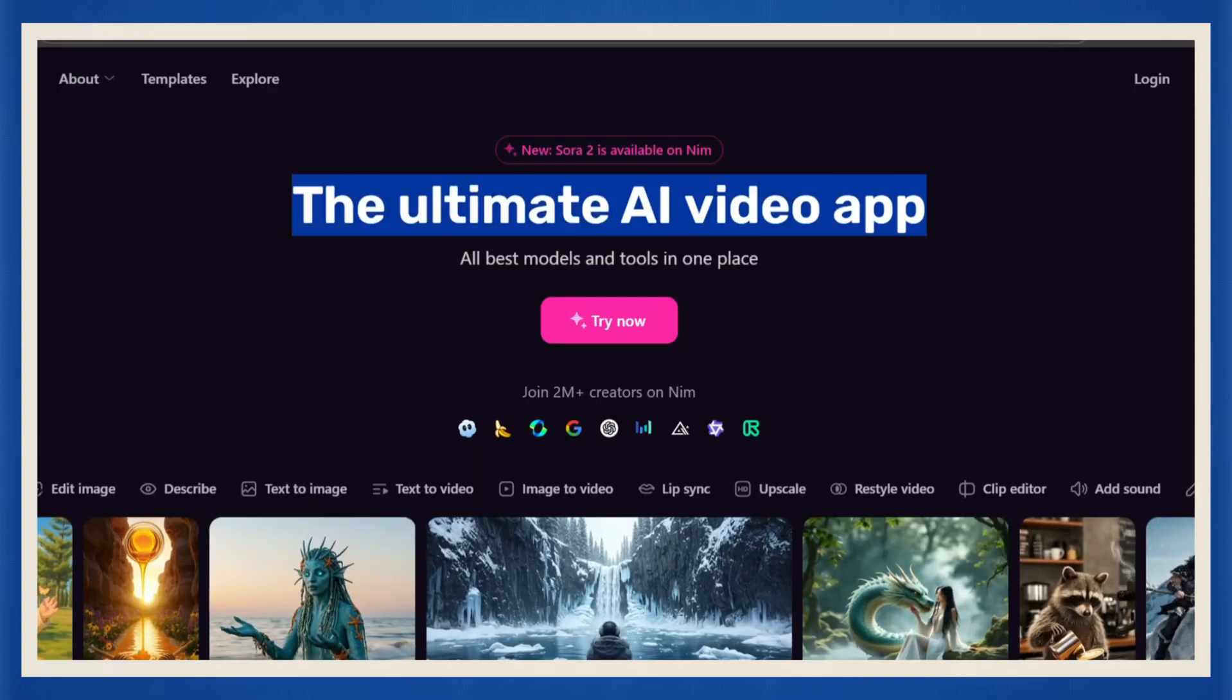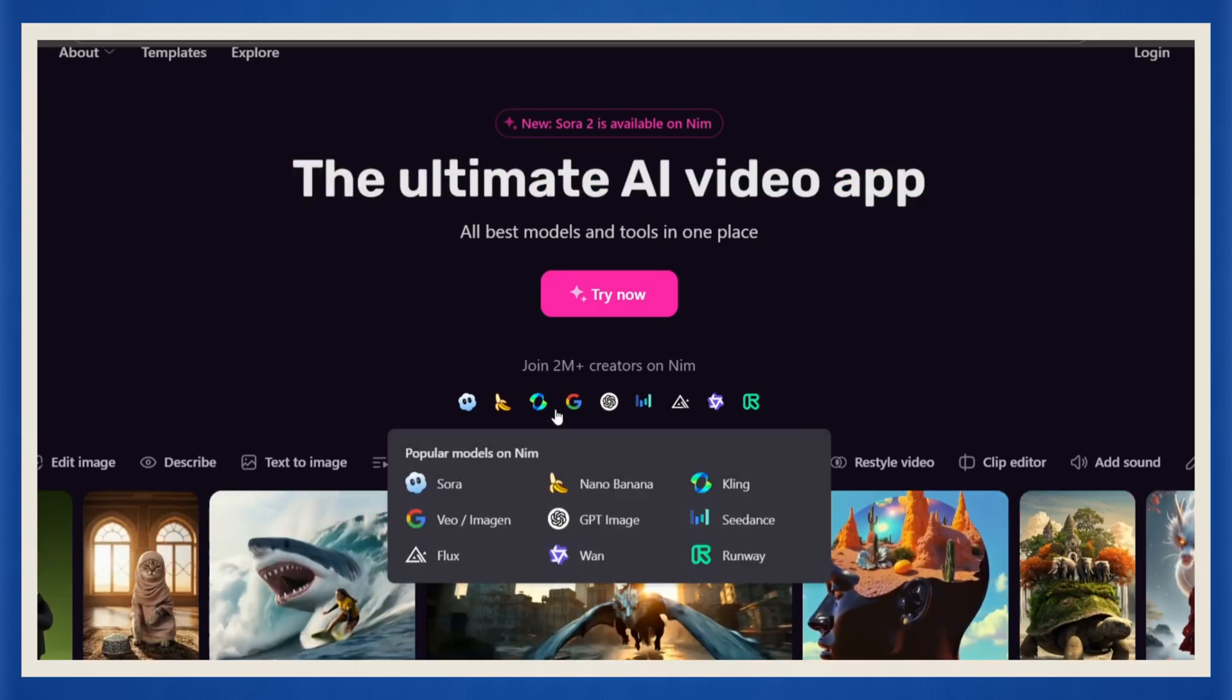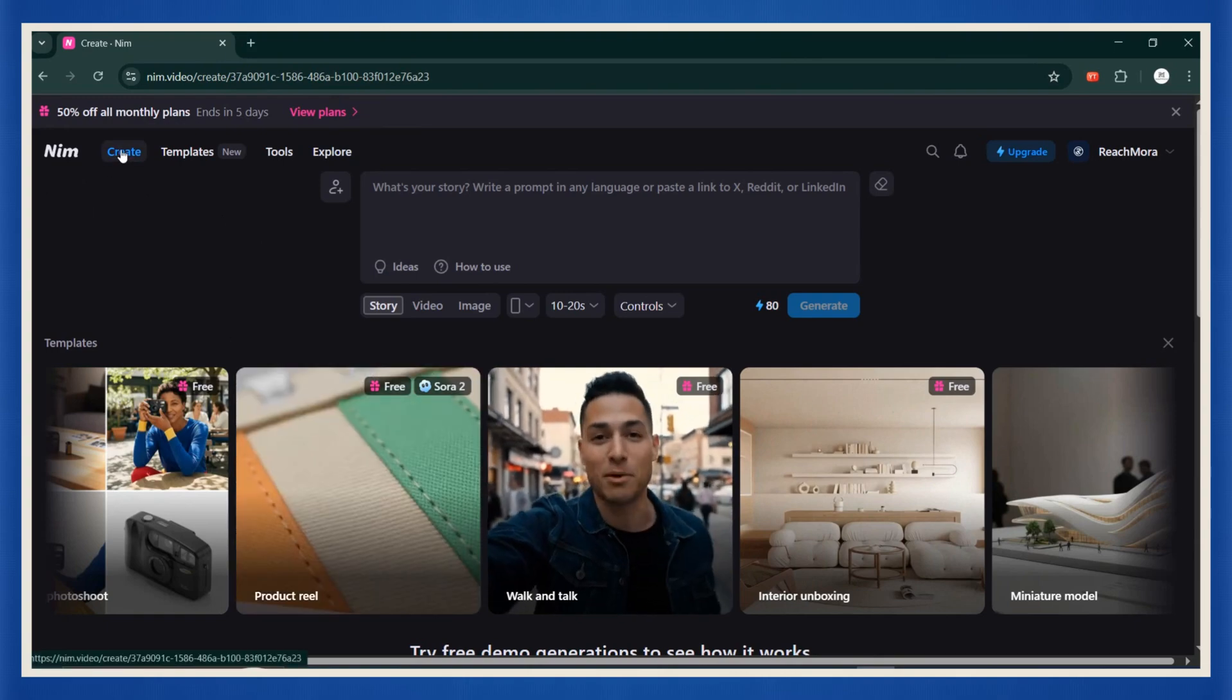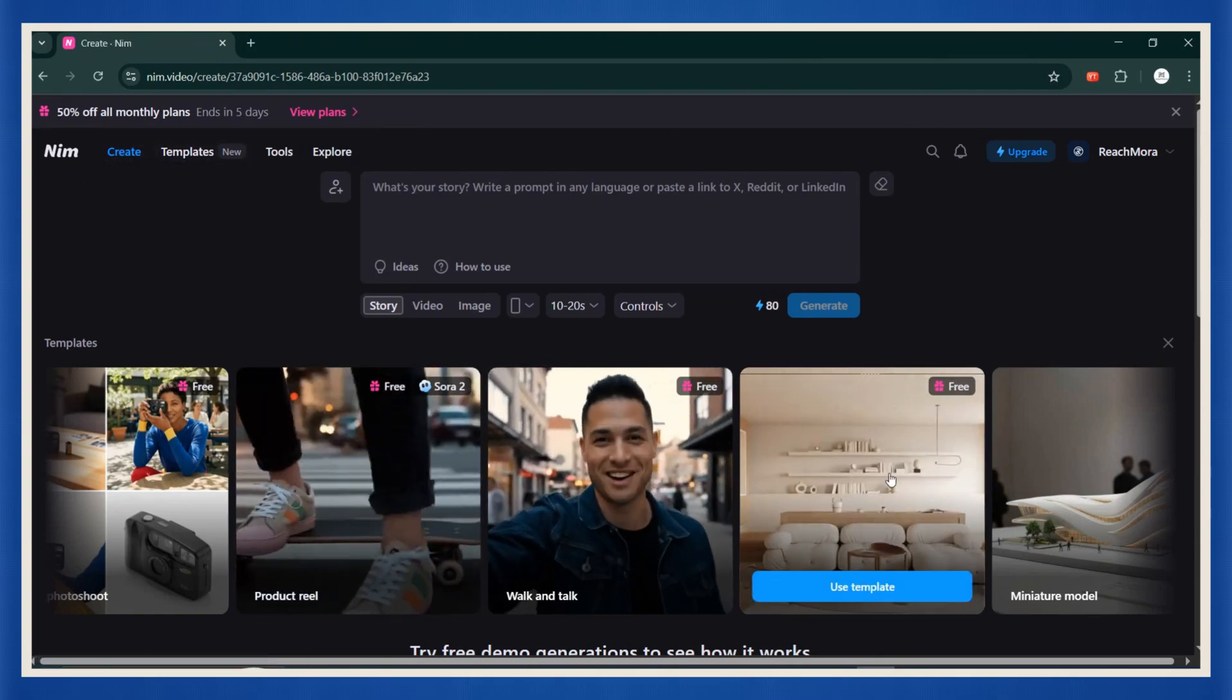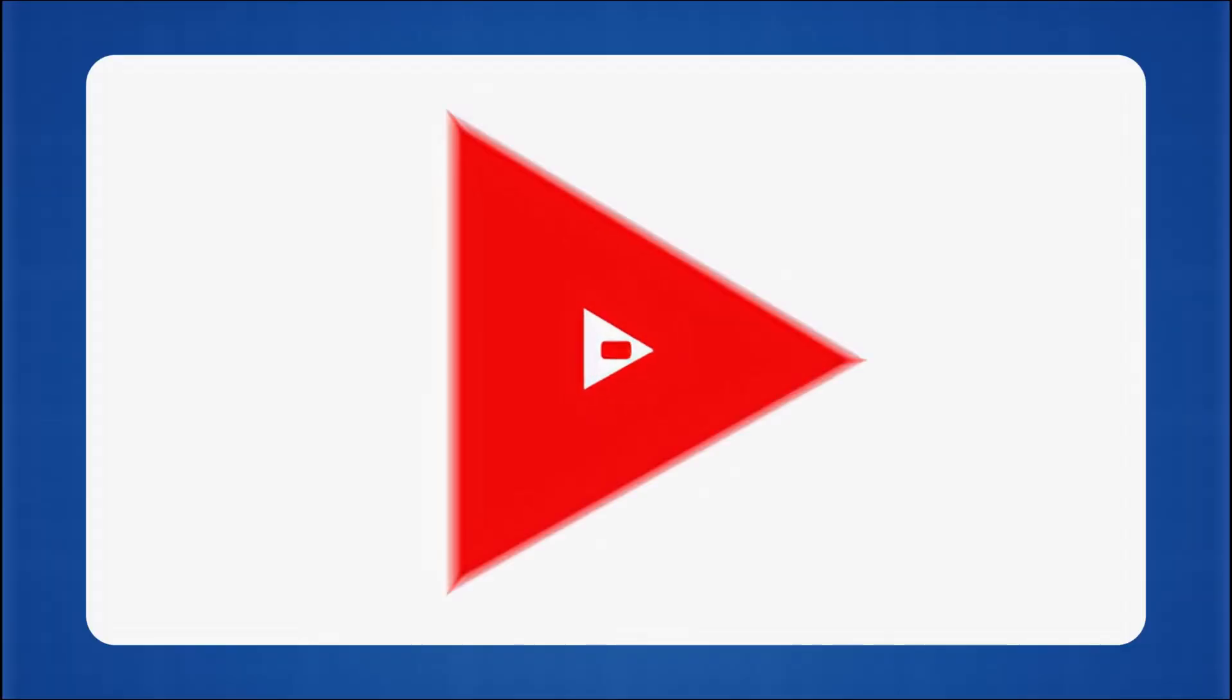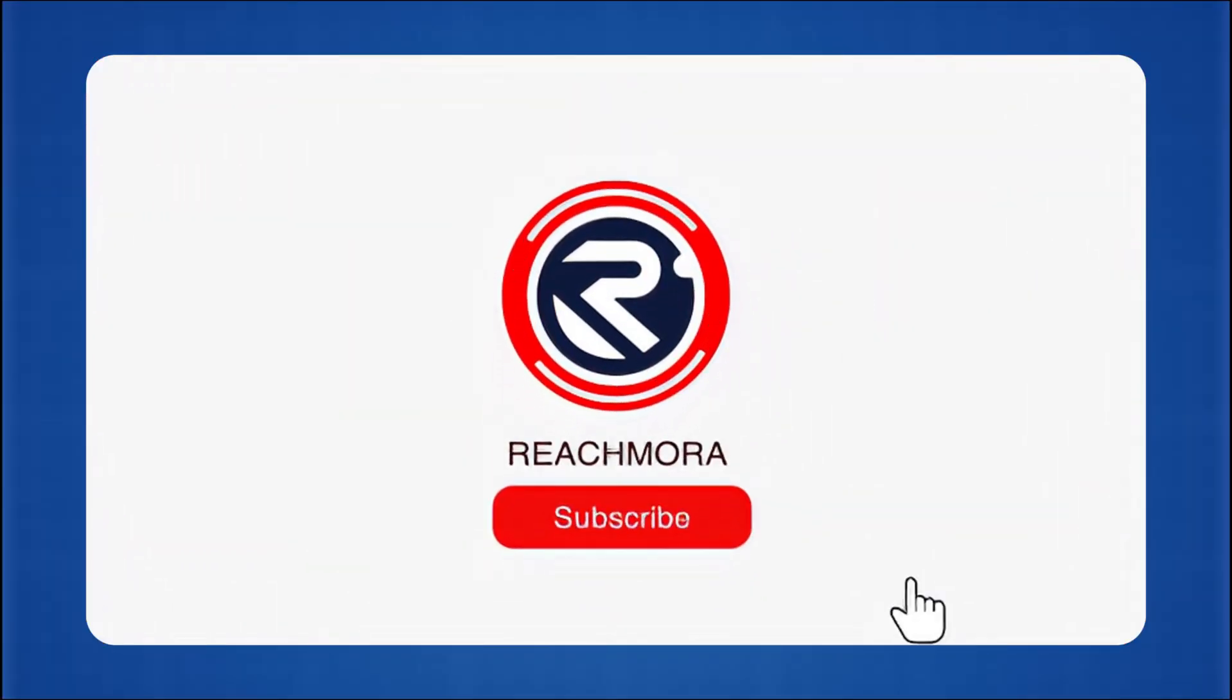It's insanely easy to use. Gives you everything, visuals, voices, and animation, all in one place. And when you register using my link in the description, you'll get 200 free credits to start creating right away. If you found this helpful, smash that like button, subscribe for more AI video tutorials. See you in the next one.